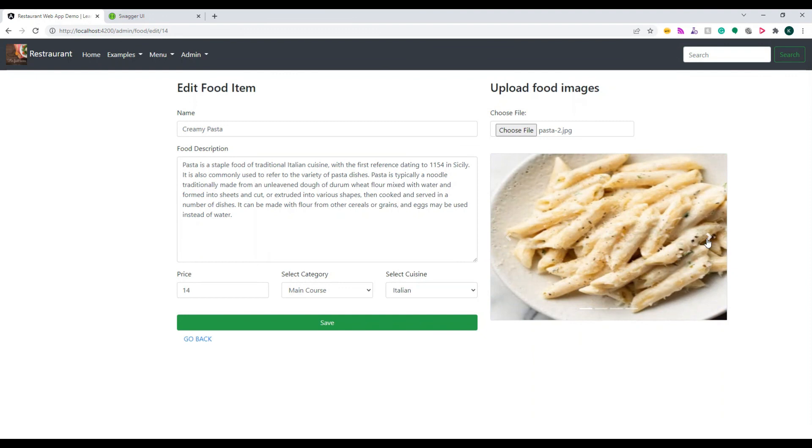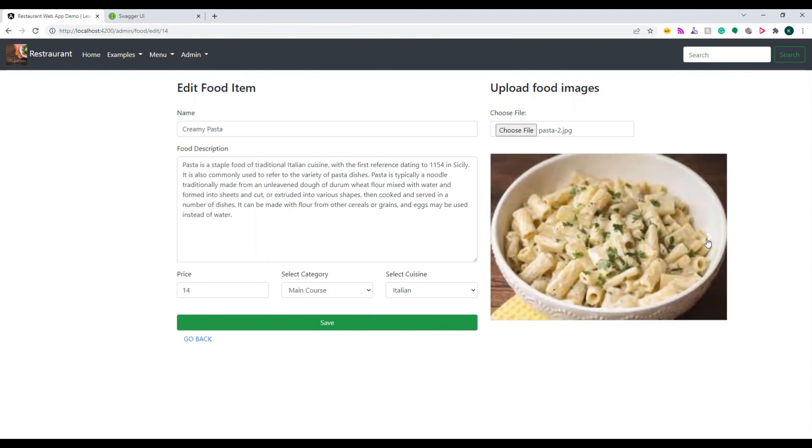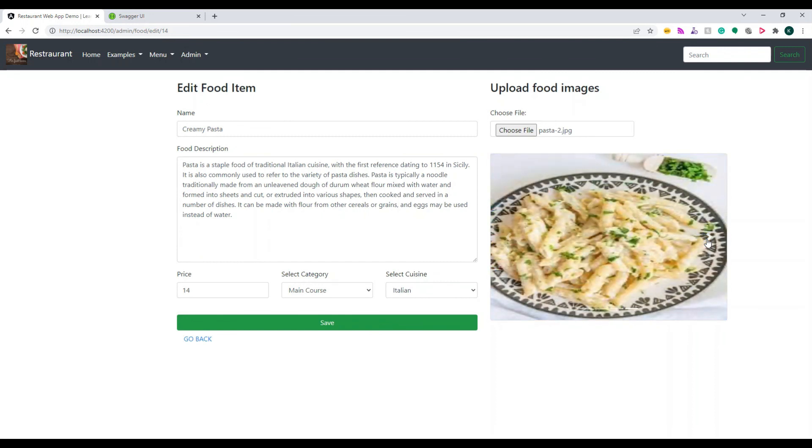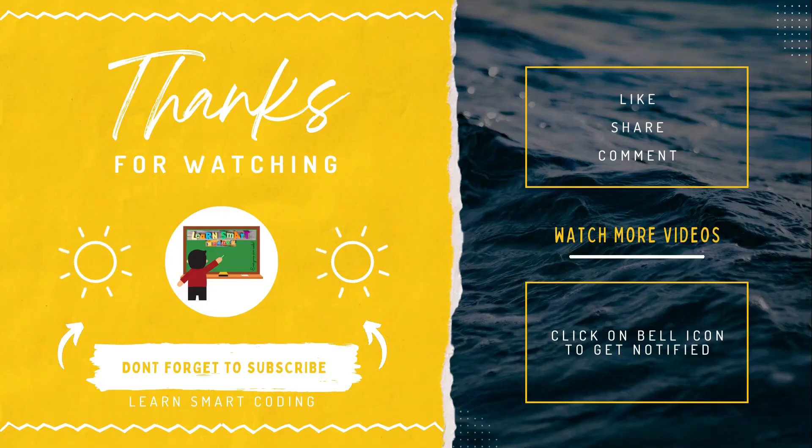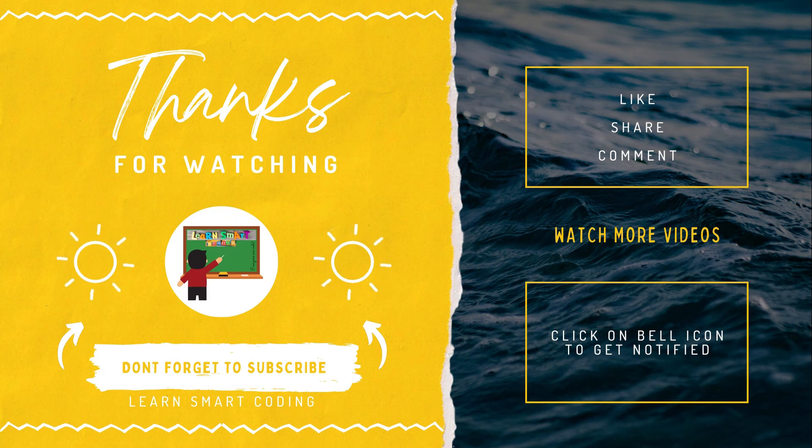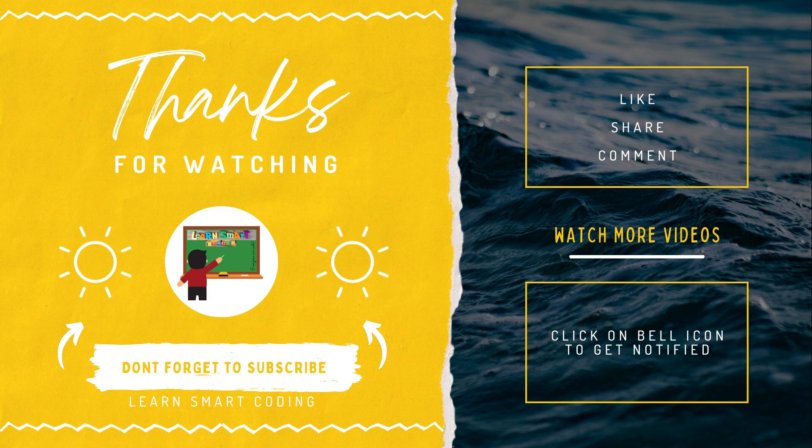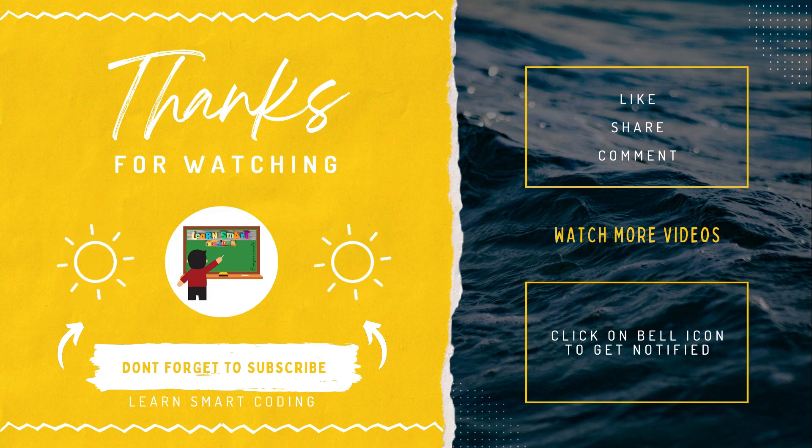This is as simple as that. I hope you enjoyed this video. Let me know in the comments what you feel. If you need a specific demo for a different kind of upload, put it in the comment. Thanks for watching. If you like my video, don't forget to subscribe my channel, like it, share it, comment it, and never forget to click on the bell icon.